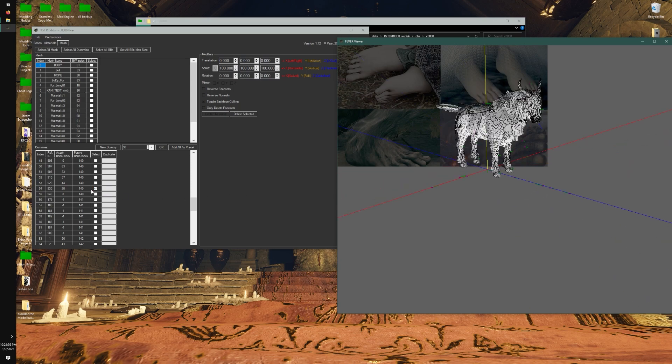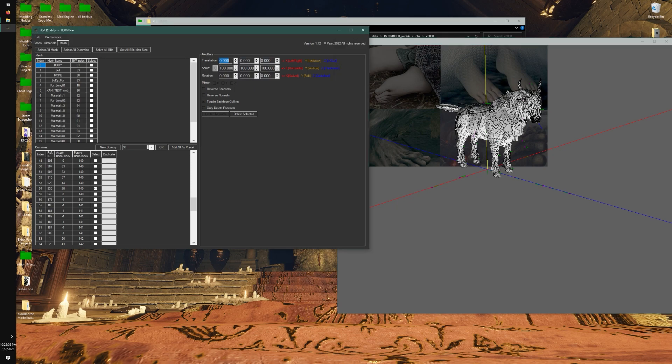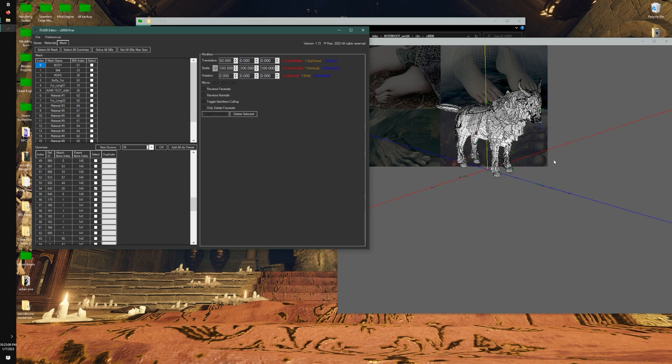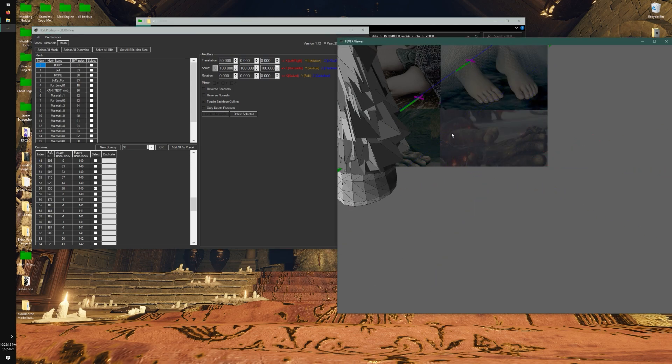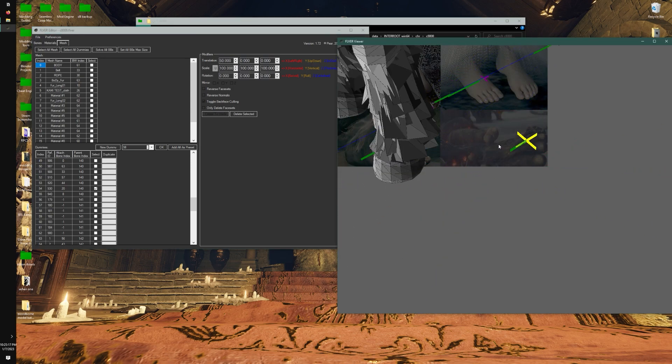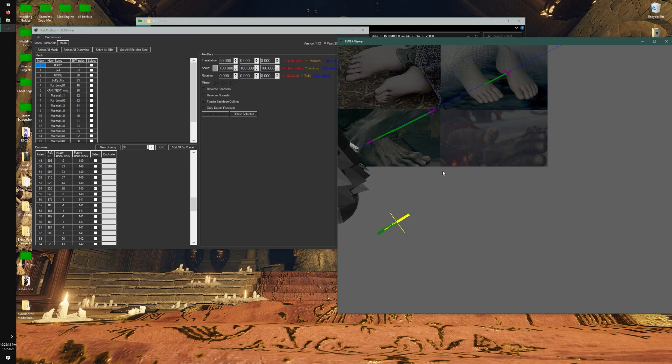I'm just going to select one. Of course you're not going to be doing this when you're working on a FLVER, but I'm going to just move it out of the body itself. Because right now a lot of these dummies are inside Torrent, so I'm just going to select that and translate it to the right, maybe 50. And there it is.